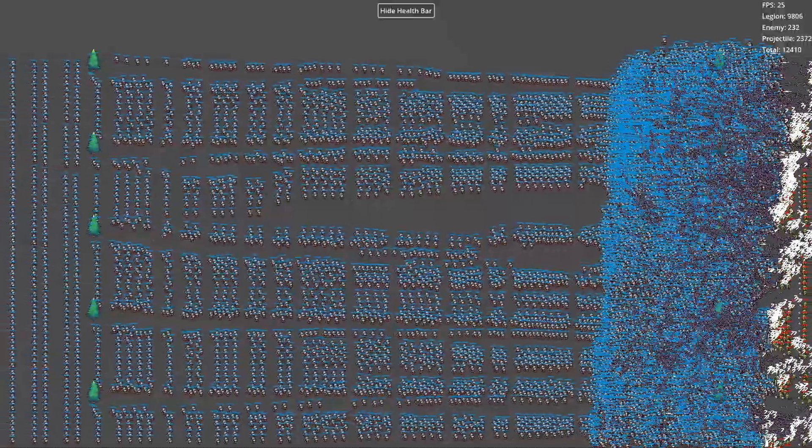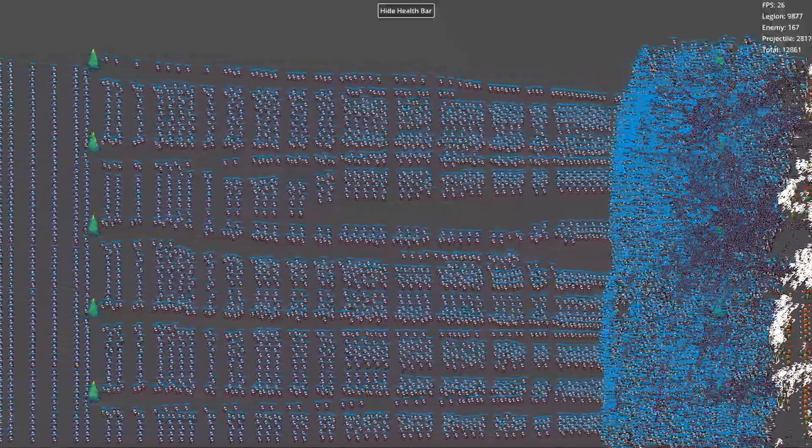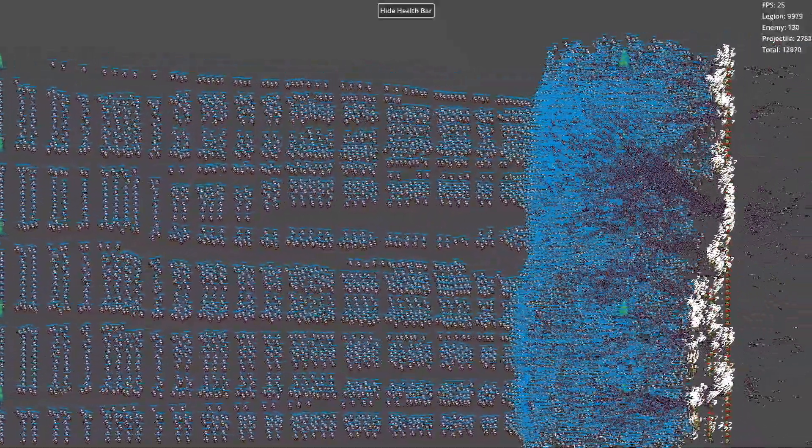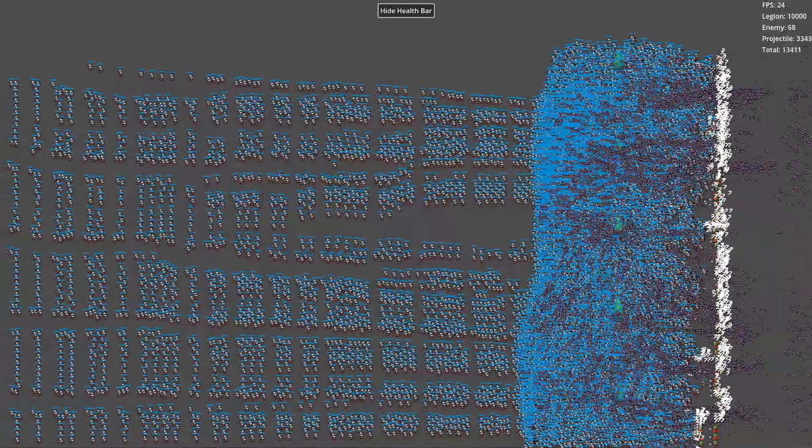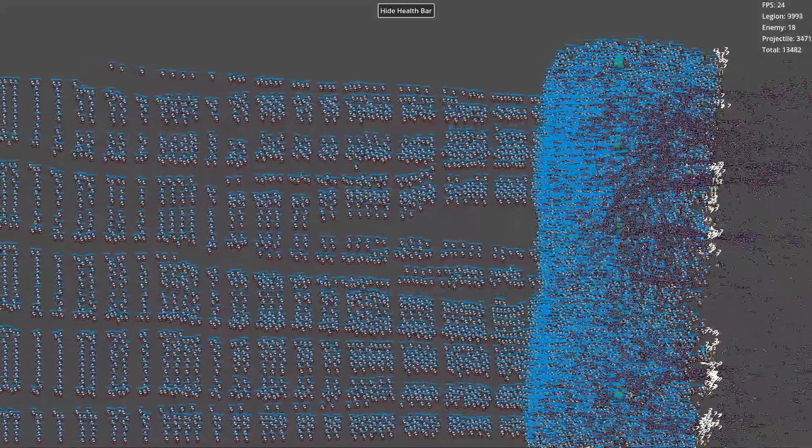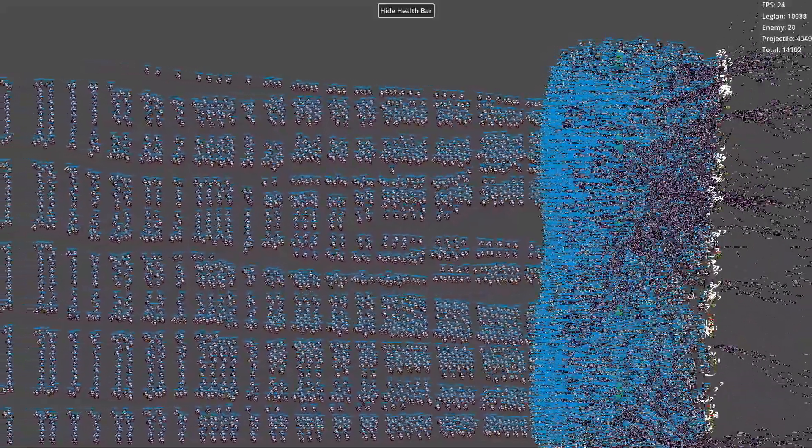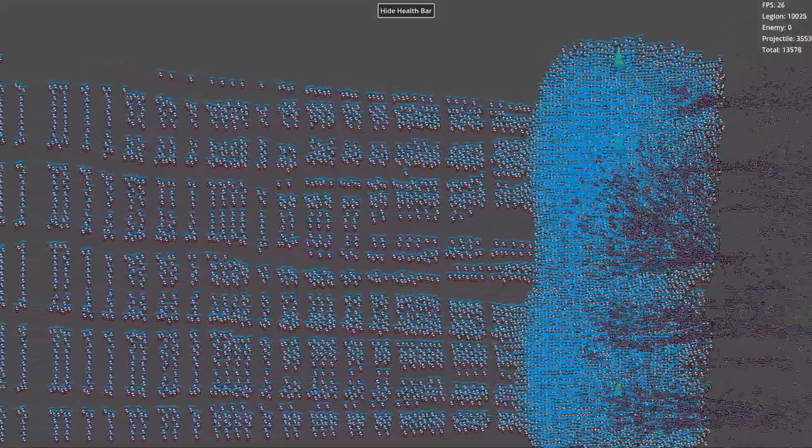For a scene with over 10,000 units, using AnimatedSprite2D to render each unit individually would be nearly impossible to run smoothly. In contrast, MultiMeshInstance can handle this effortlessly.